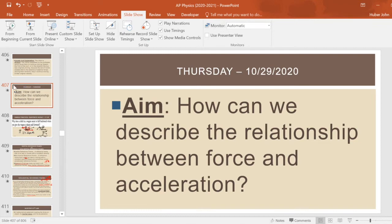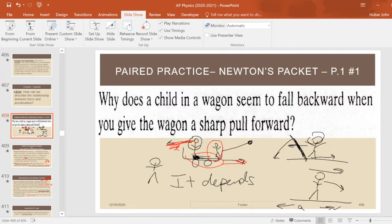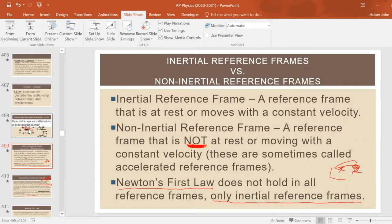Going back to slides from October 29th, we looked at a question about why a kid falls backward in a wagon when you give it a sharp pull forward. There's a thing called an inertial reference frame, which moves only at a constant velocity, and a non-inertial reference frame, which is accelerating. Newton's first law does not work in accelerated reference frames — it only works in the inertial reference frame.